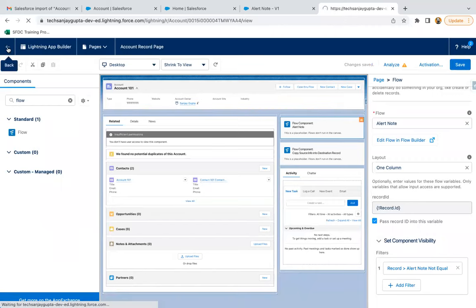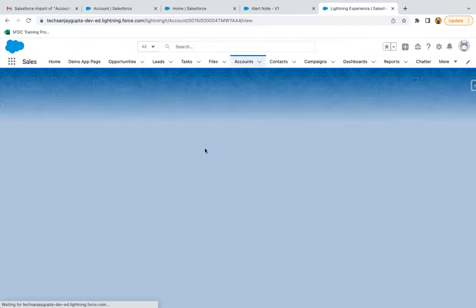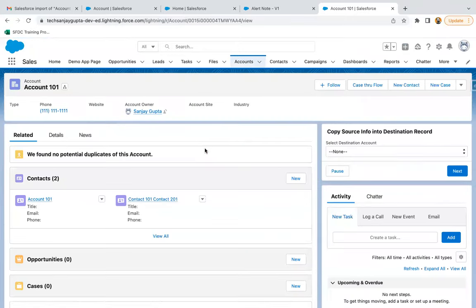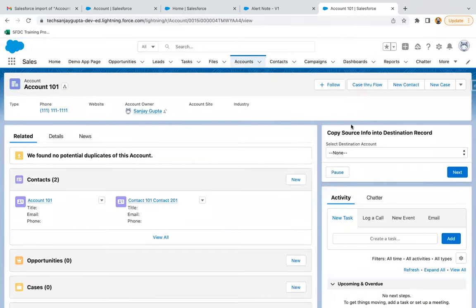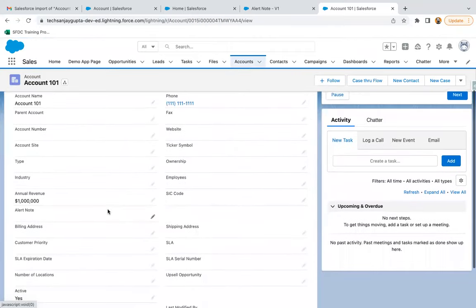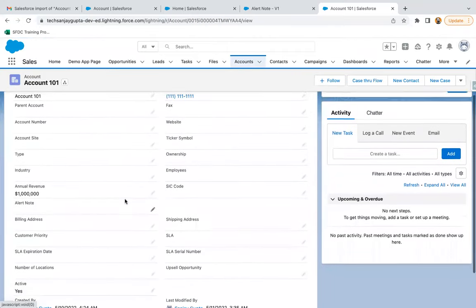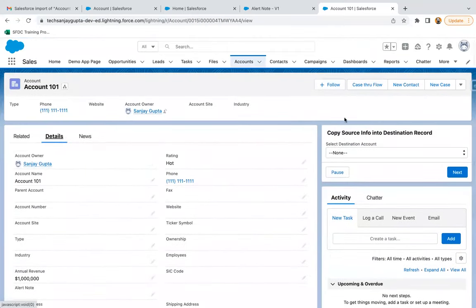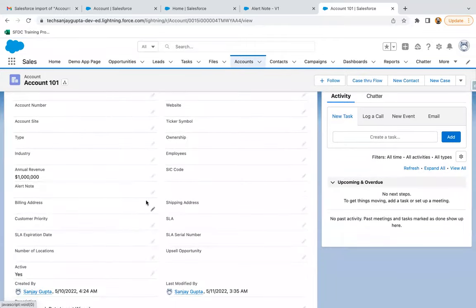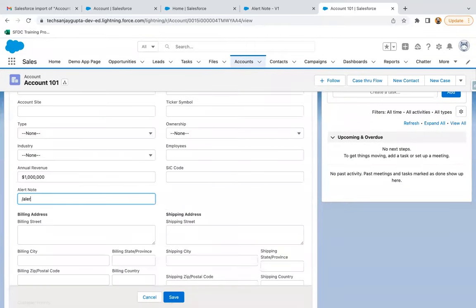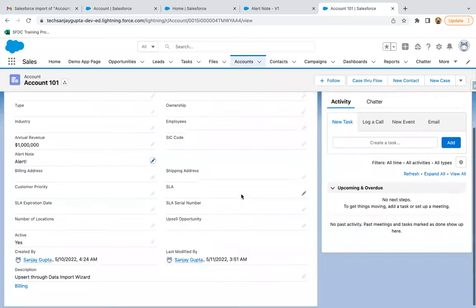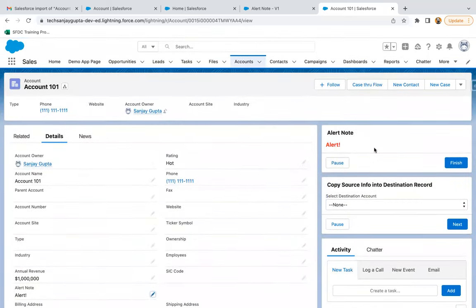Moving back to the record page, right now you can see the flow is not visible. If I go to Details, I can see the Alert Note is blank — that's why the flow is not visible. If I fill in a value — let's say I'm filling the text as Alert — and clicking Save, you can see this flow is visible now.